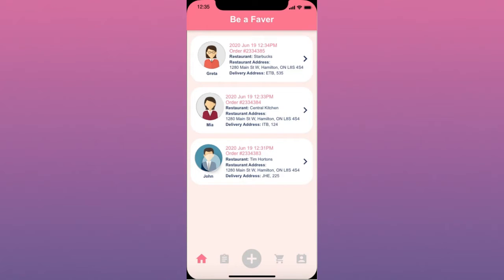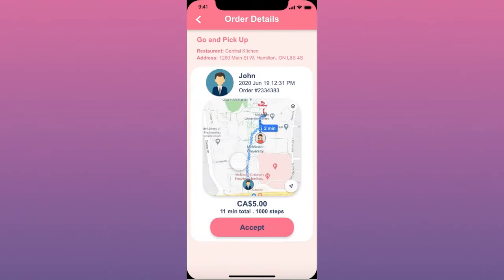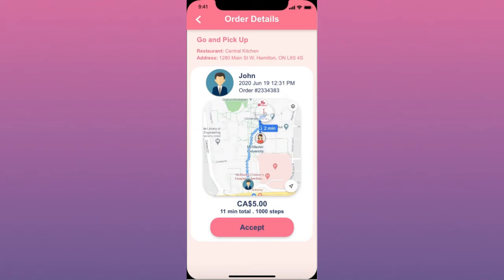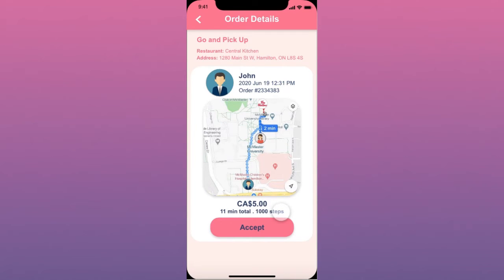She can open his order and see more details including order number with time and date, the map which shows the whole delivery process including the route to the restaurant and then to the delivery address. She can also see the delivery price, estimated total delivery time, and the total number of steps she should walk for completing this delivery.